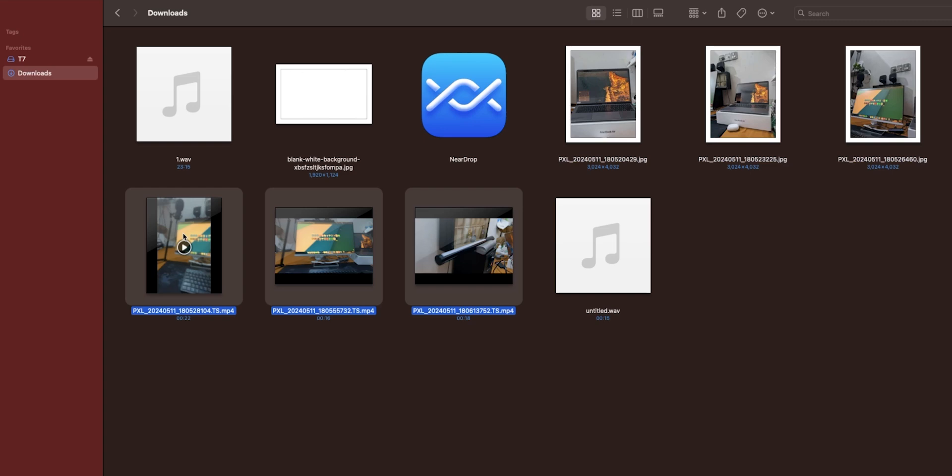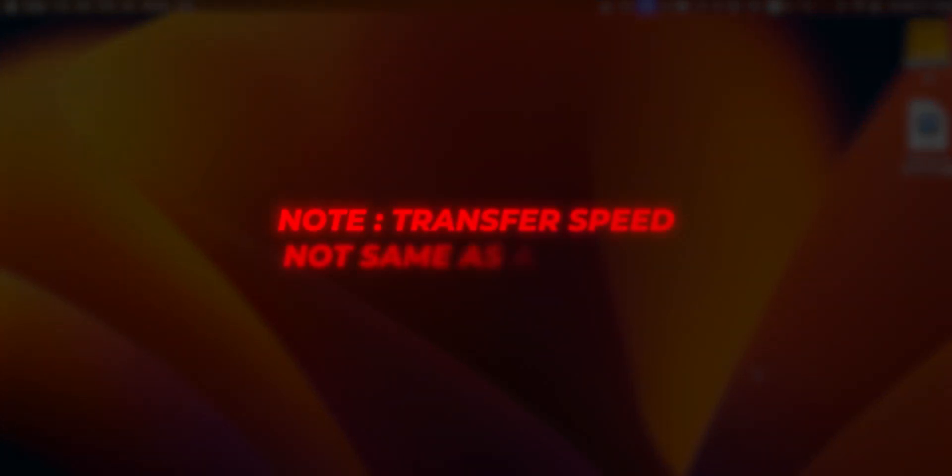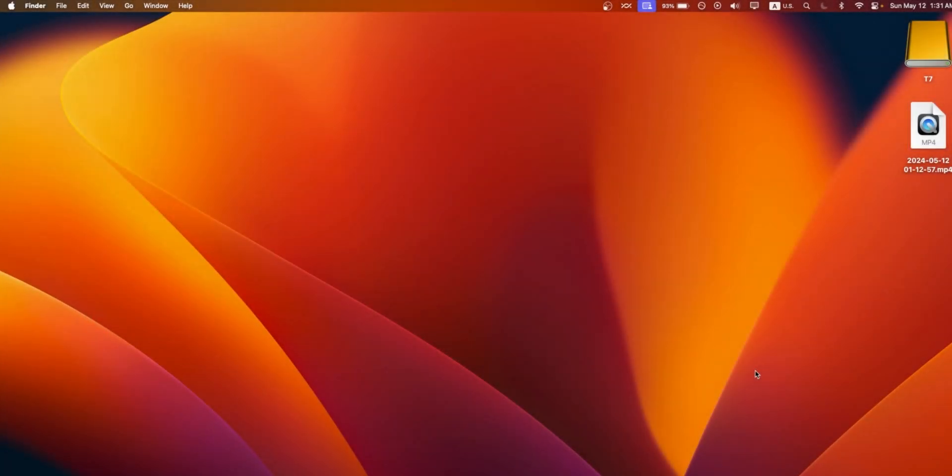Without any cables or even buying a single app. Before the video ends, I want to say the transfer speed is not the same as Apple AirDrop. Don't expect that much, but this is a very good app. Now let me know what you think about the software.